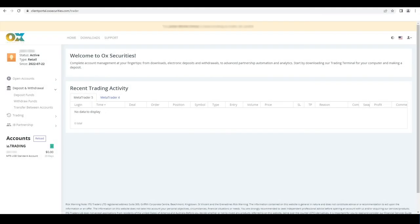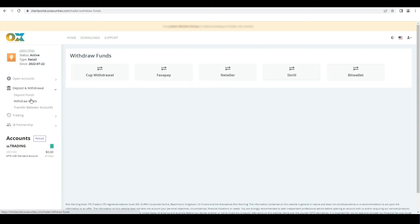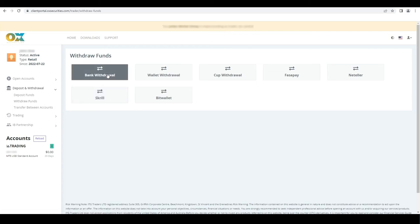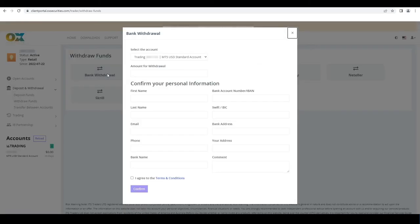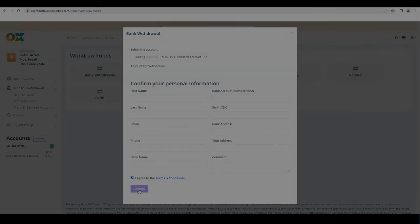Once your operation is done, funds will be available in your MT4 account. Simply request a withdrawal from your client portal. Fill the form, you will have to accept terms and conditions. Submit by clicking confirm.